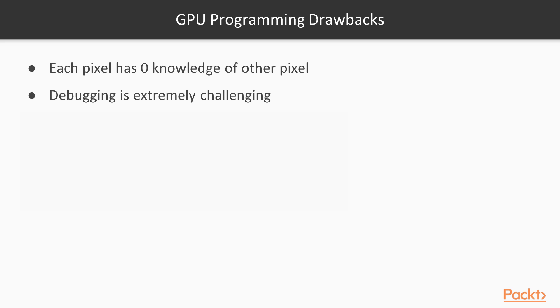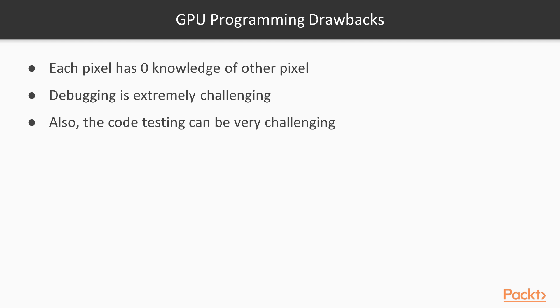Debugging is extremely challenging. There are no ways yet of allowing a CPU to attach debuggers to code running inside a GPU due to performance reasons. Also, code testing can be very challenging because we don't have the same tools and testing suites that we have for JavaScript code.